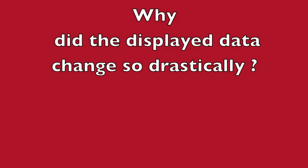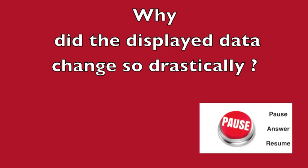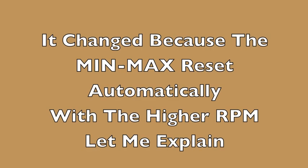Now why did the display change so drastically? It changed because the min-max reset automatically with the higher RPM. Now let me explain.